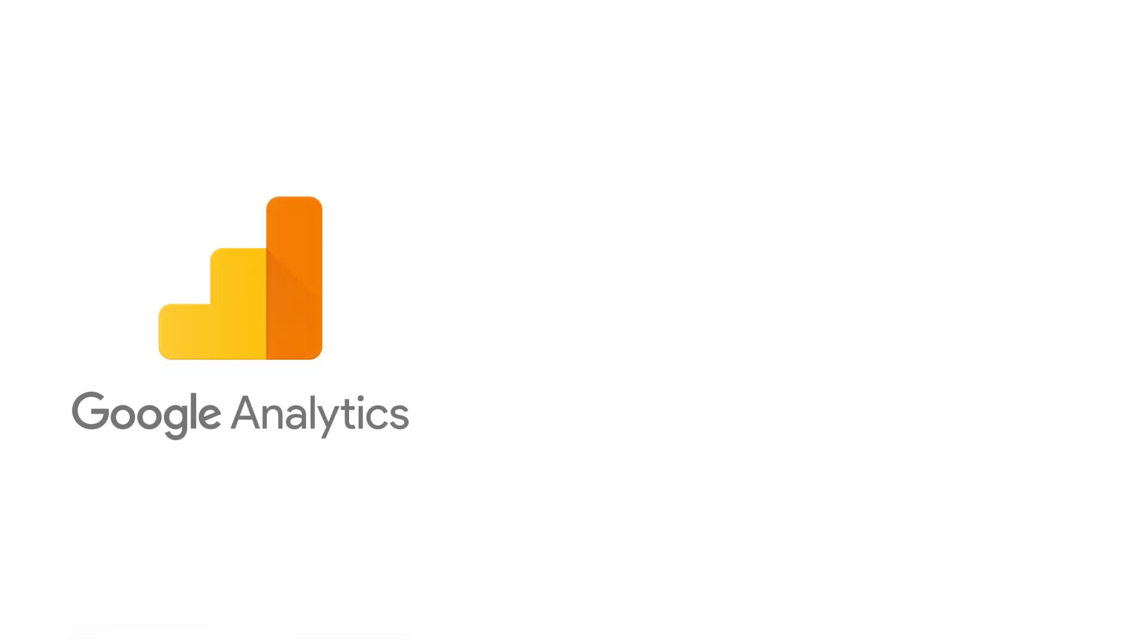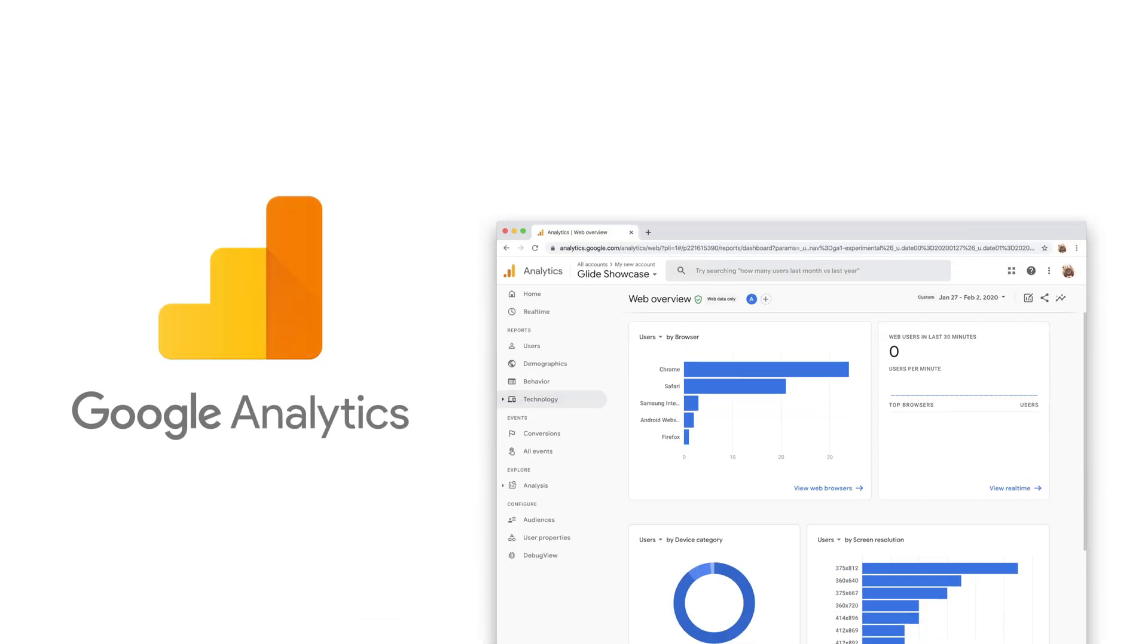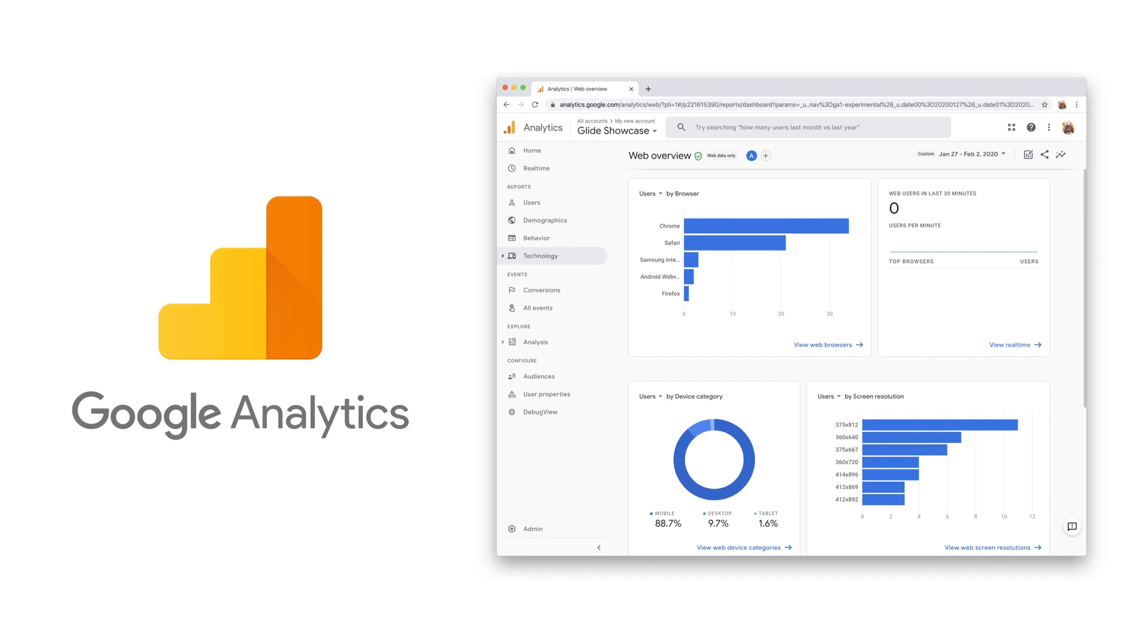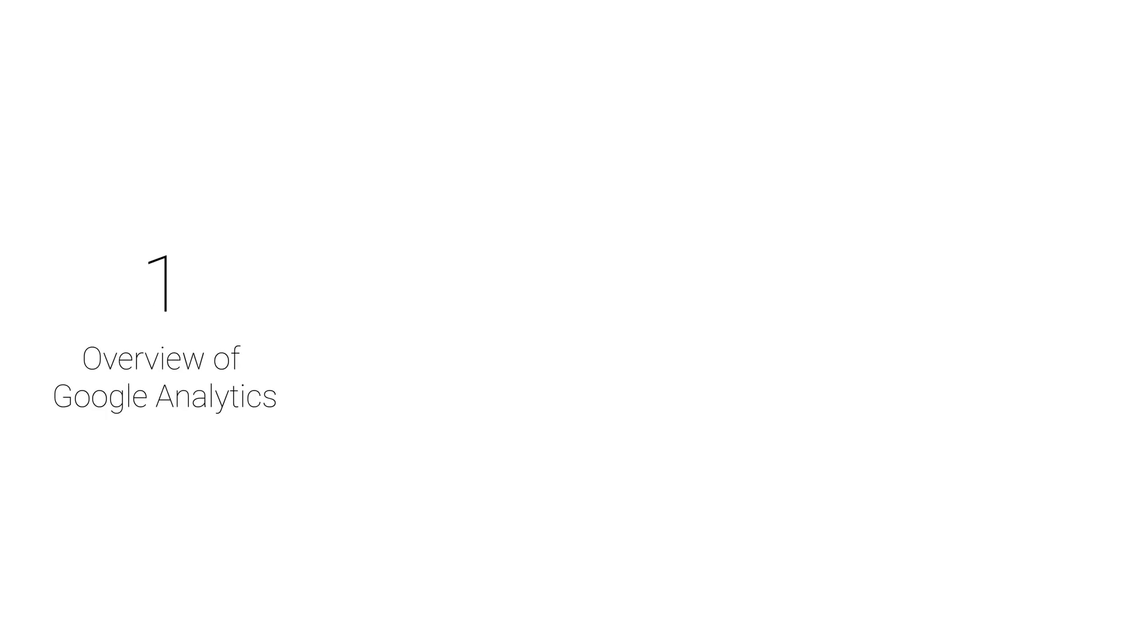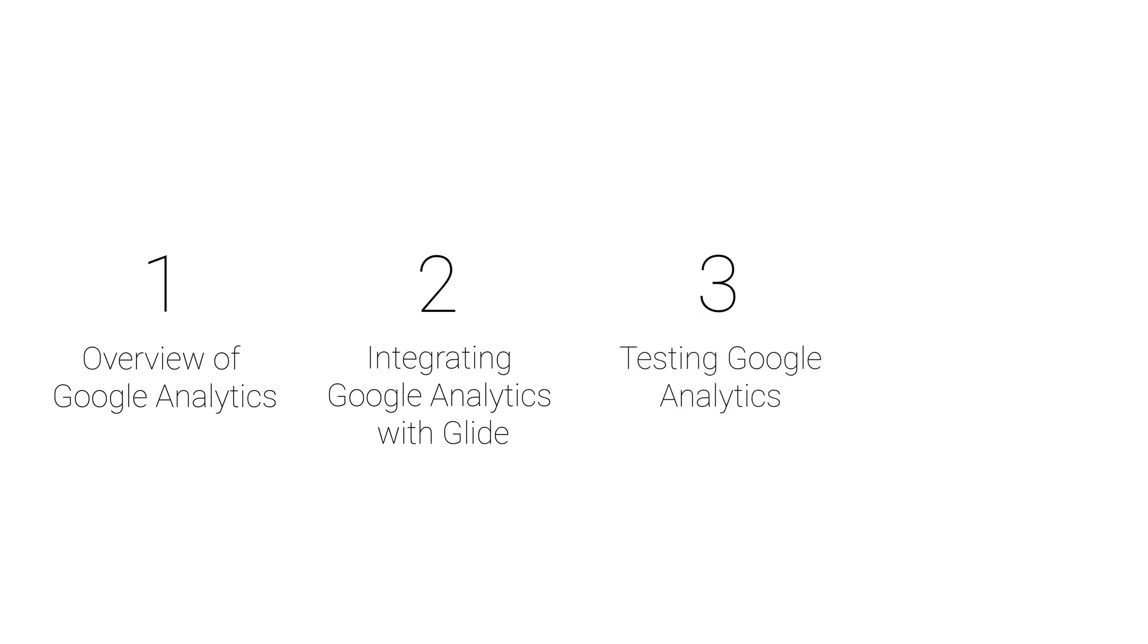With Glide Pro, you can integrate Google Analytics and see information about your users and how they interact with your app. In this video, we're gonna look at four things: an overview of Google Analytics, integrating Google Analytics with Glide, testing, and reporting.